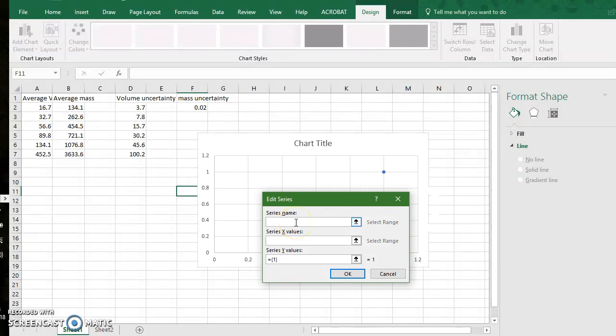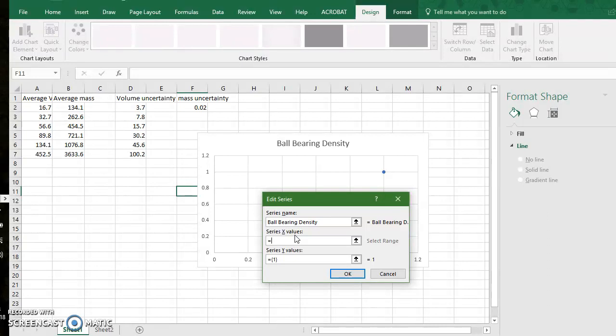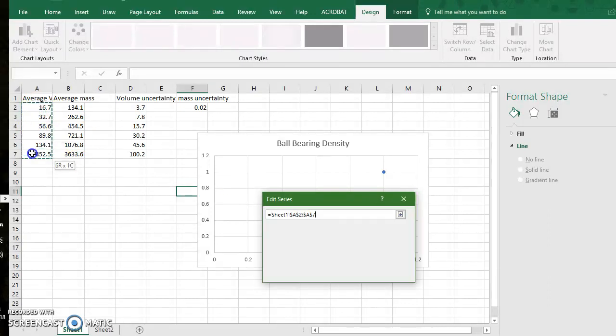The series name will be ball bearing density. My x values, these need to be my independent variable. In this case I am choosing the volume to be my independent variable. So I go to equals, I click the equals sign and I highlight my average volume values.